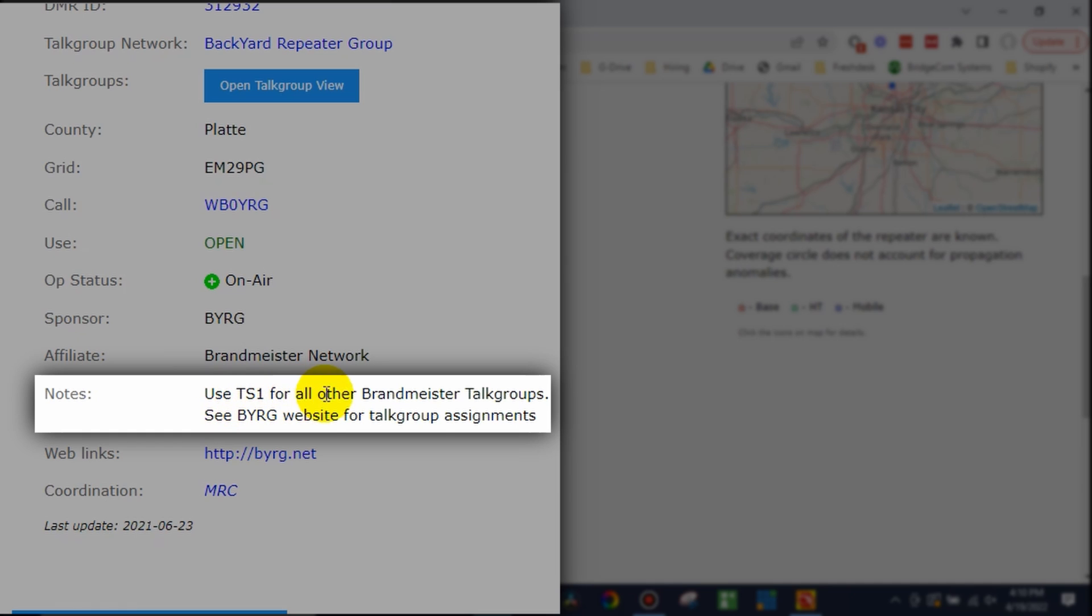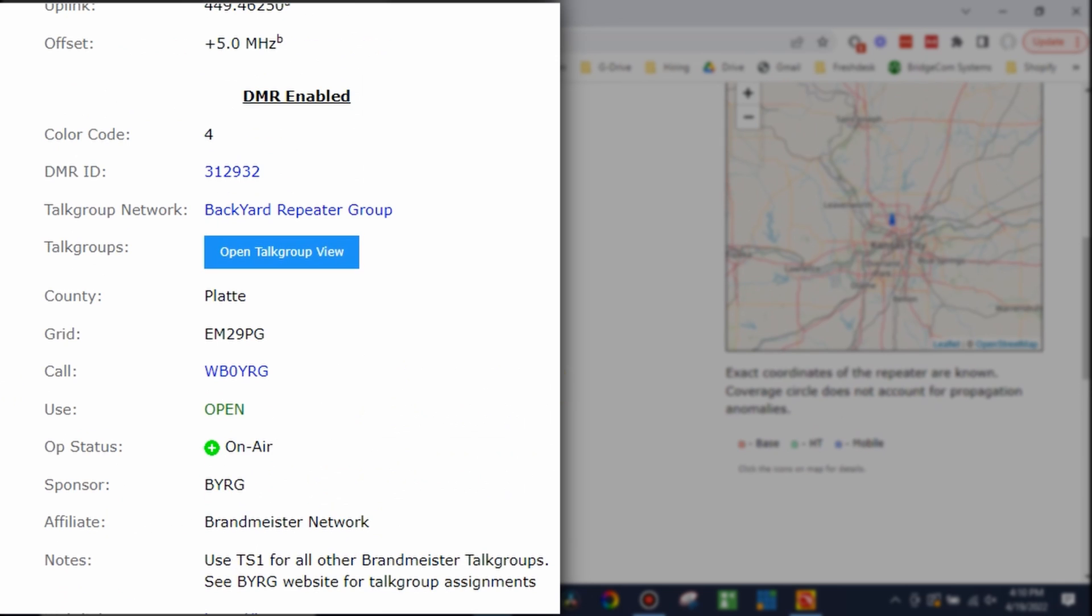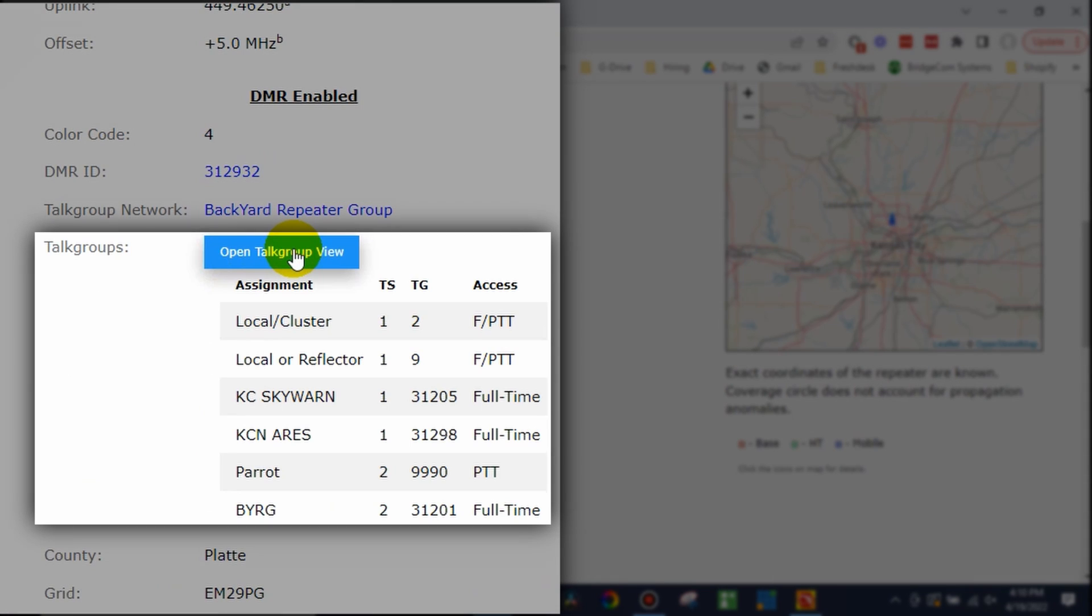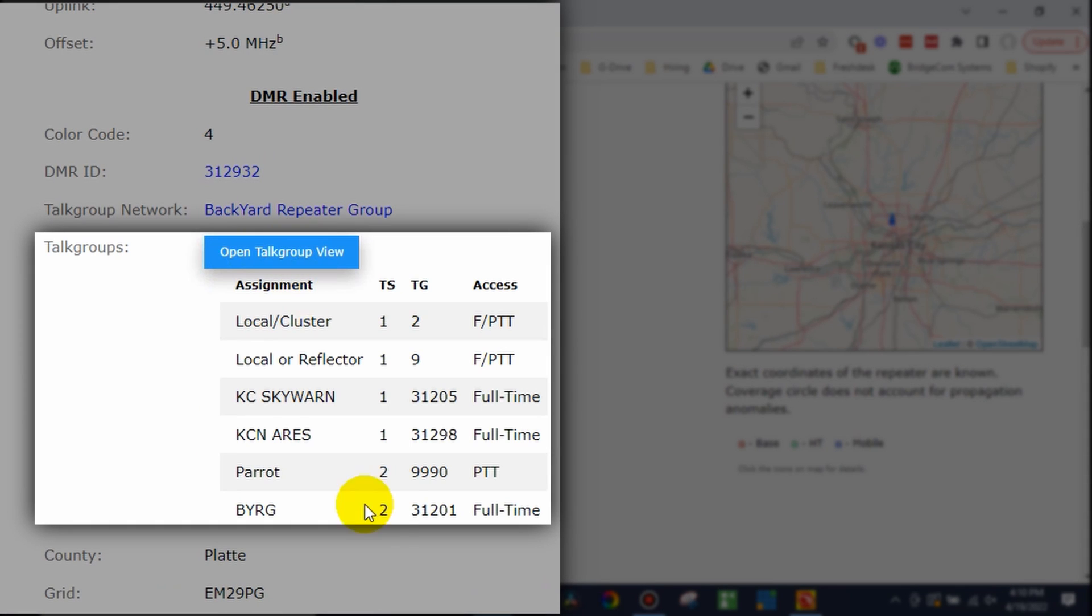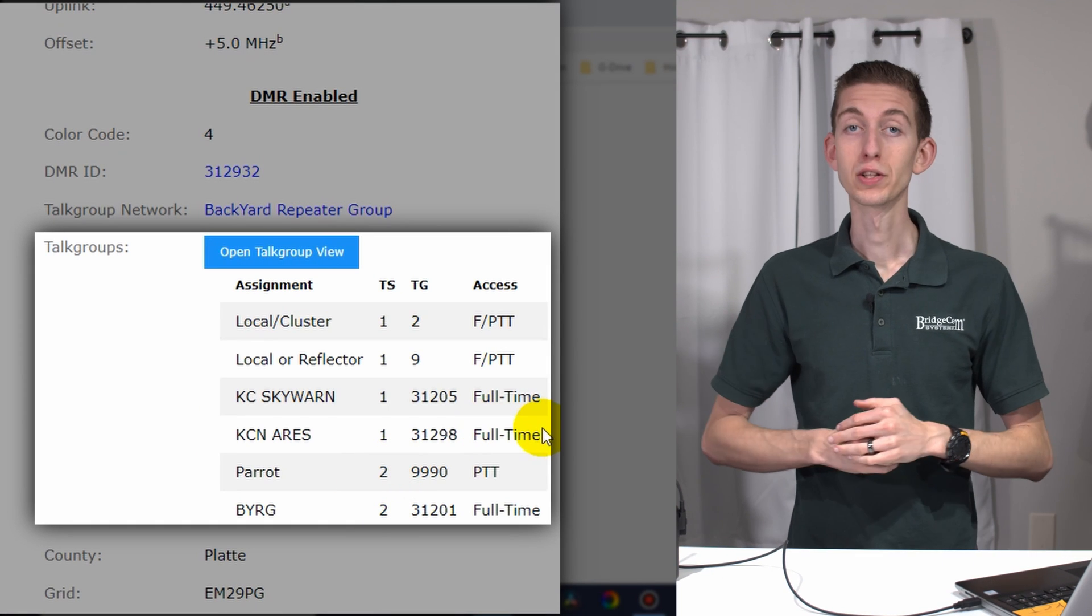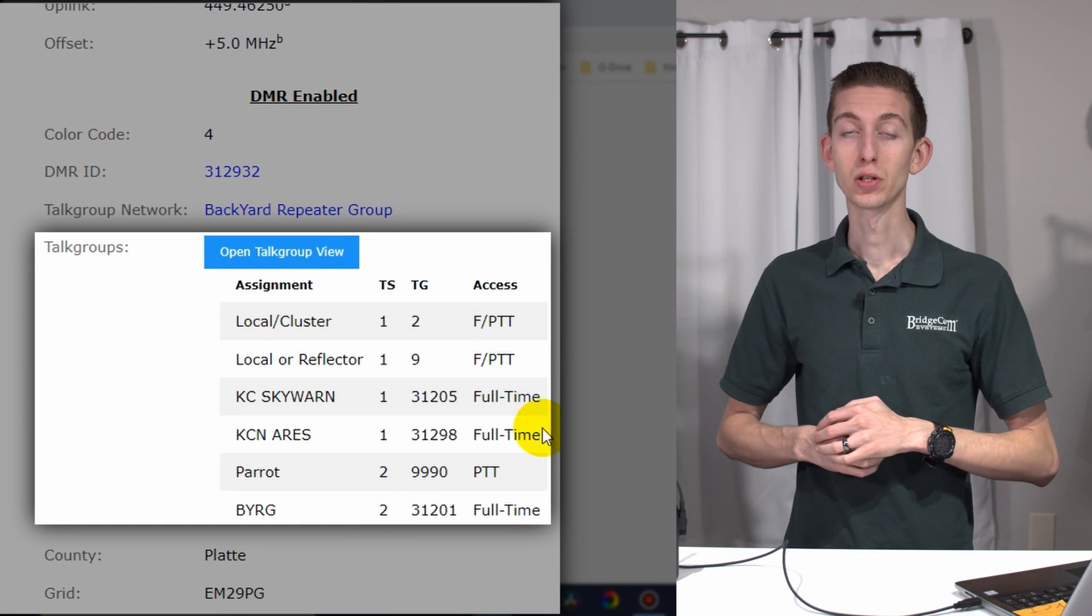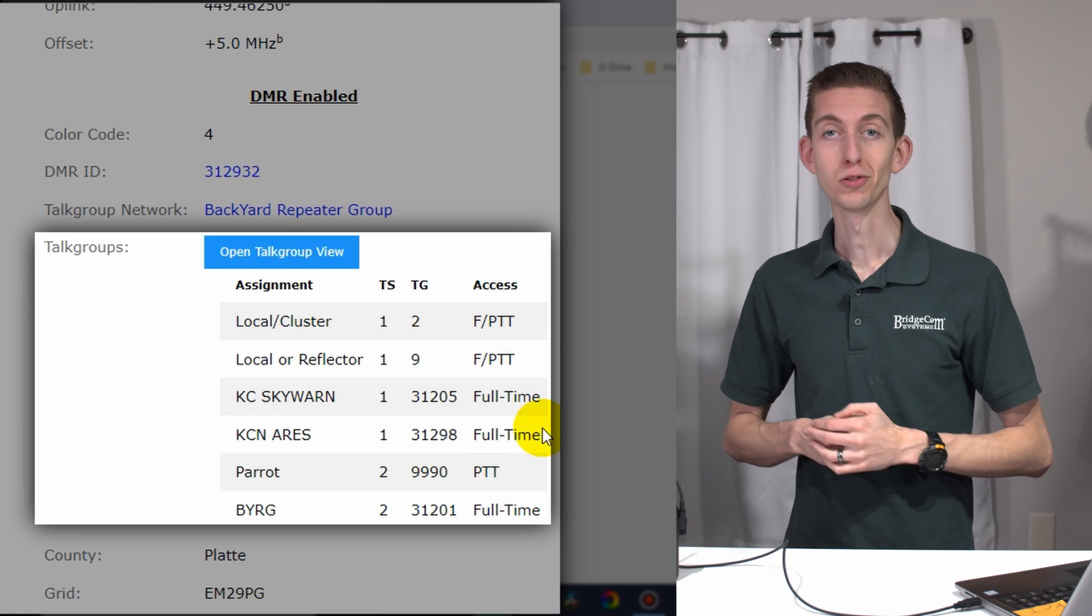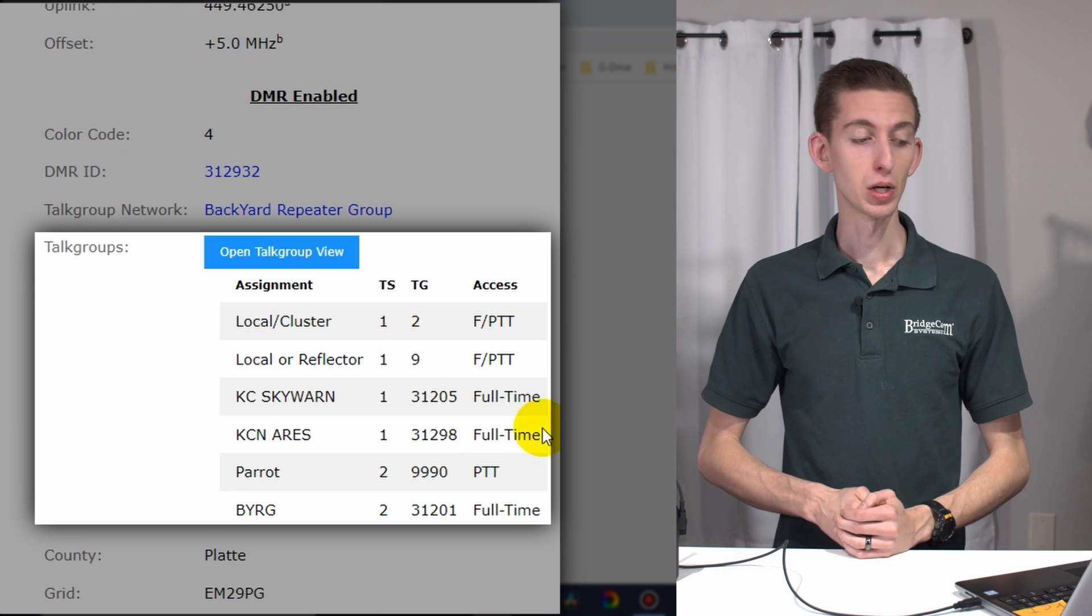Looks like usually there's some info in here. Open talk group view. And there we go. It looks like the parrot they want on time slot two. So make sure you record that time slot information and we'll go ahead and use that later in the programming.